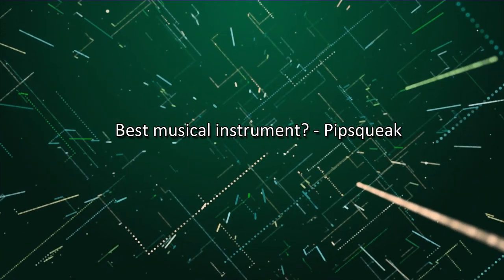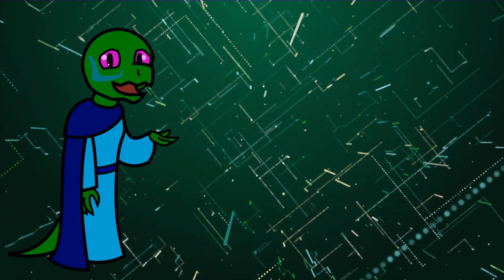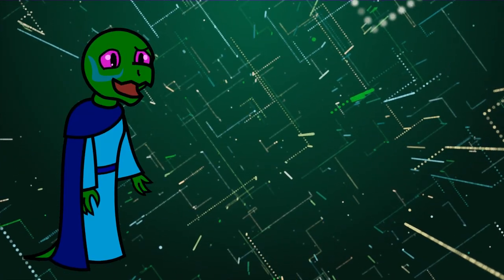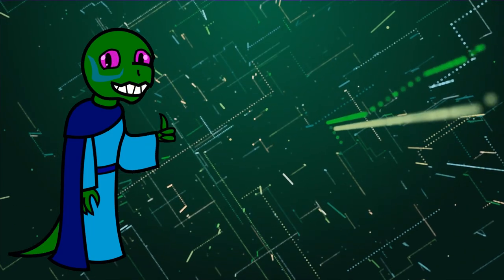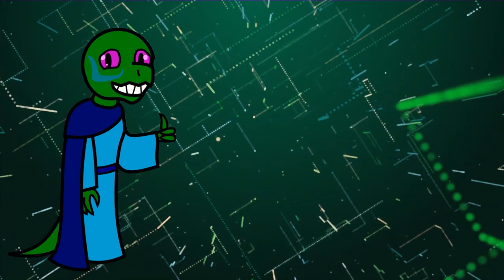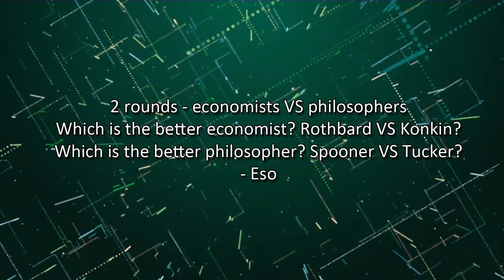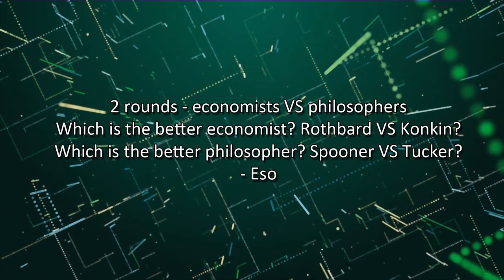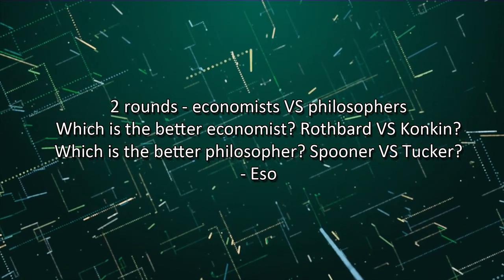Best musical instrument? A good violin can do wonders for a glorious orchestral tone. Which is the better economist? Rothbard vs. Konkin? Which is the better philosopher? Spooner vs. Tucker?